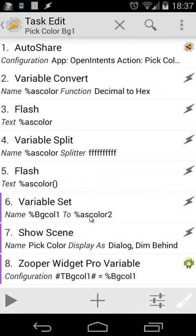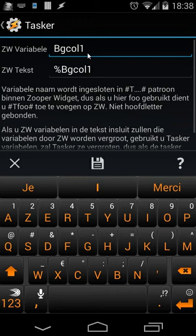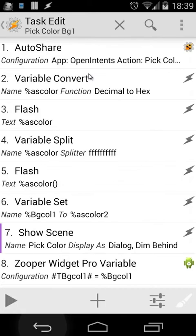So we're going to set 'as color' — auto share color — to bgcol1, because I'm using that variable later on. Then we can show a scene, whatever you want — you can create your own scene. And we're going to do a super widget pro variable: move our variable bgcol1 to tbgcol1. That variable we're going to use inside our super widget. When you open that and edit, you will see our super widget variable is bgcol1, and our variable inside Tasker is variable bgcol1.